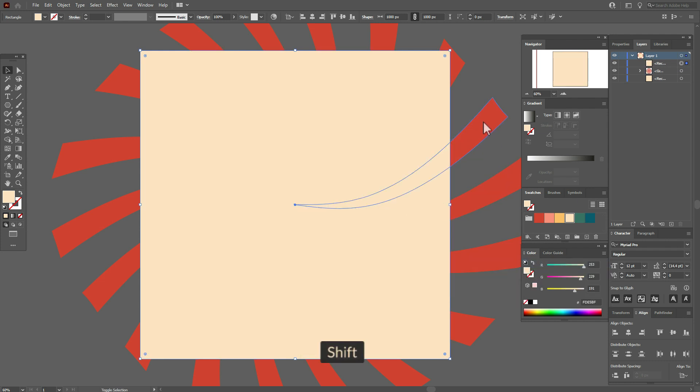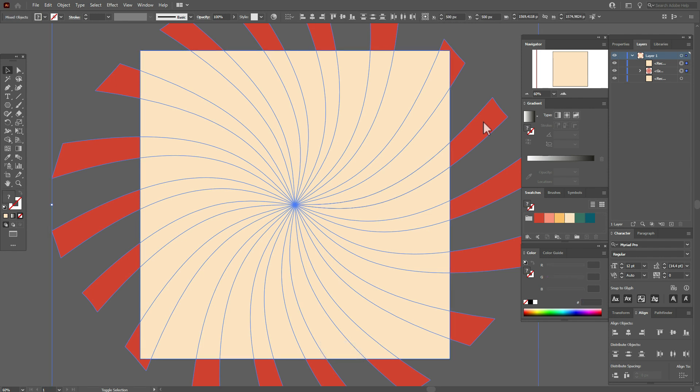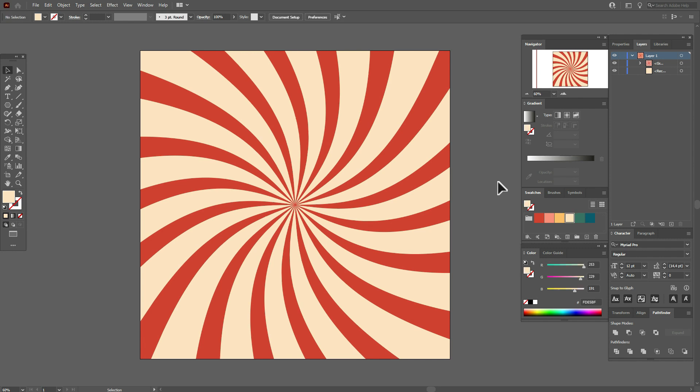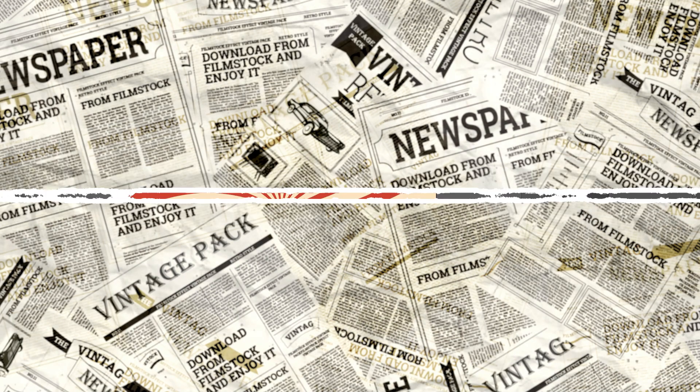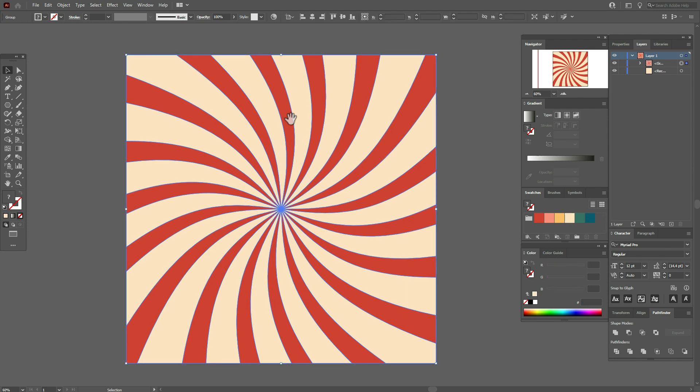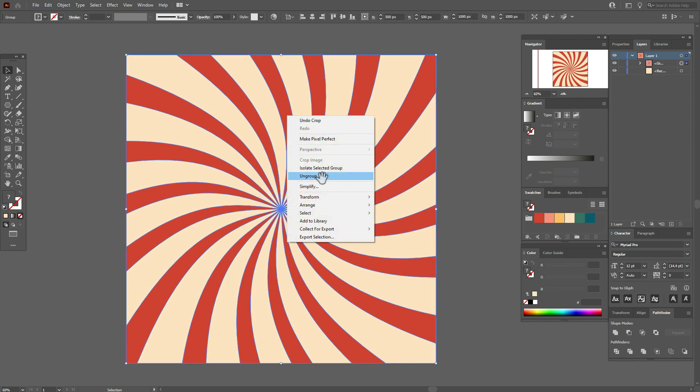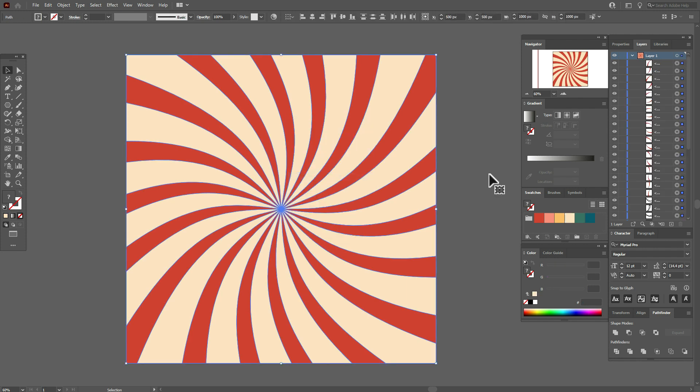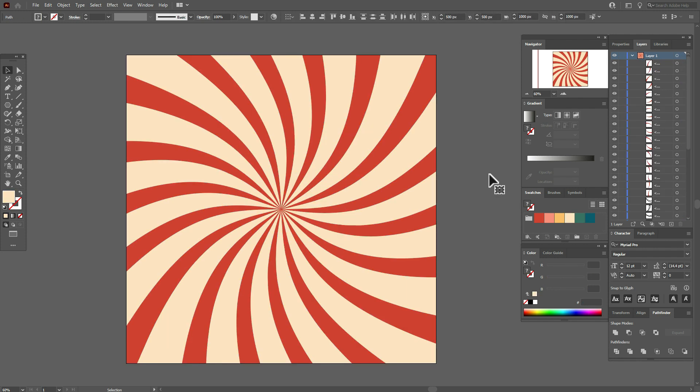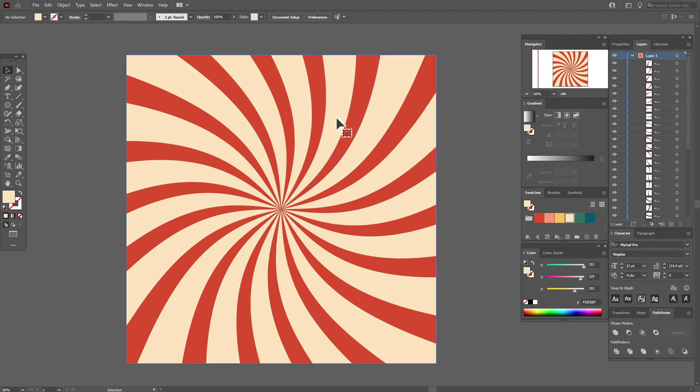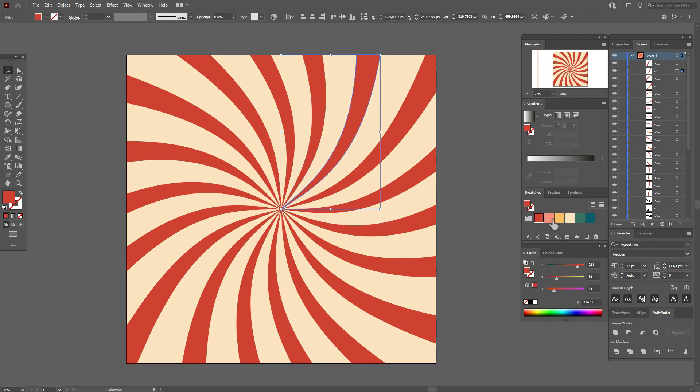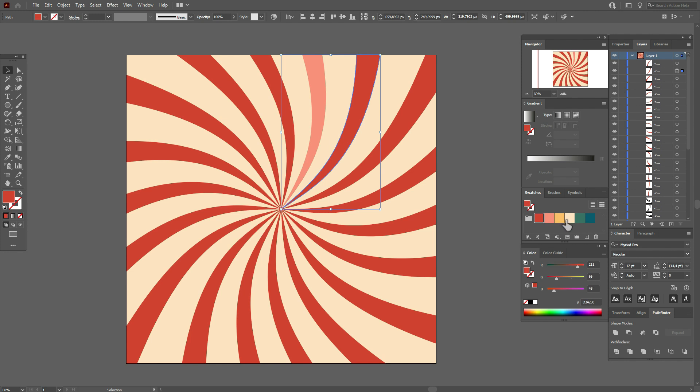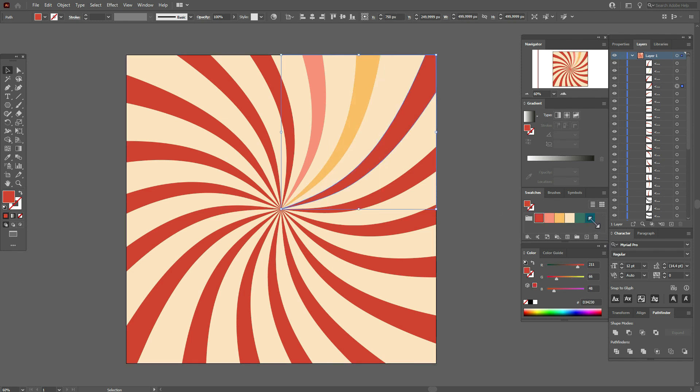Select the copy and sunburst and go to Pathfinder, Crop. Okay, now we need to add colors to every shape. Ungroup the sunburst and now let's add colors. Select the first shape and add the color you need, and so on. And now the sunburst is ready.